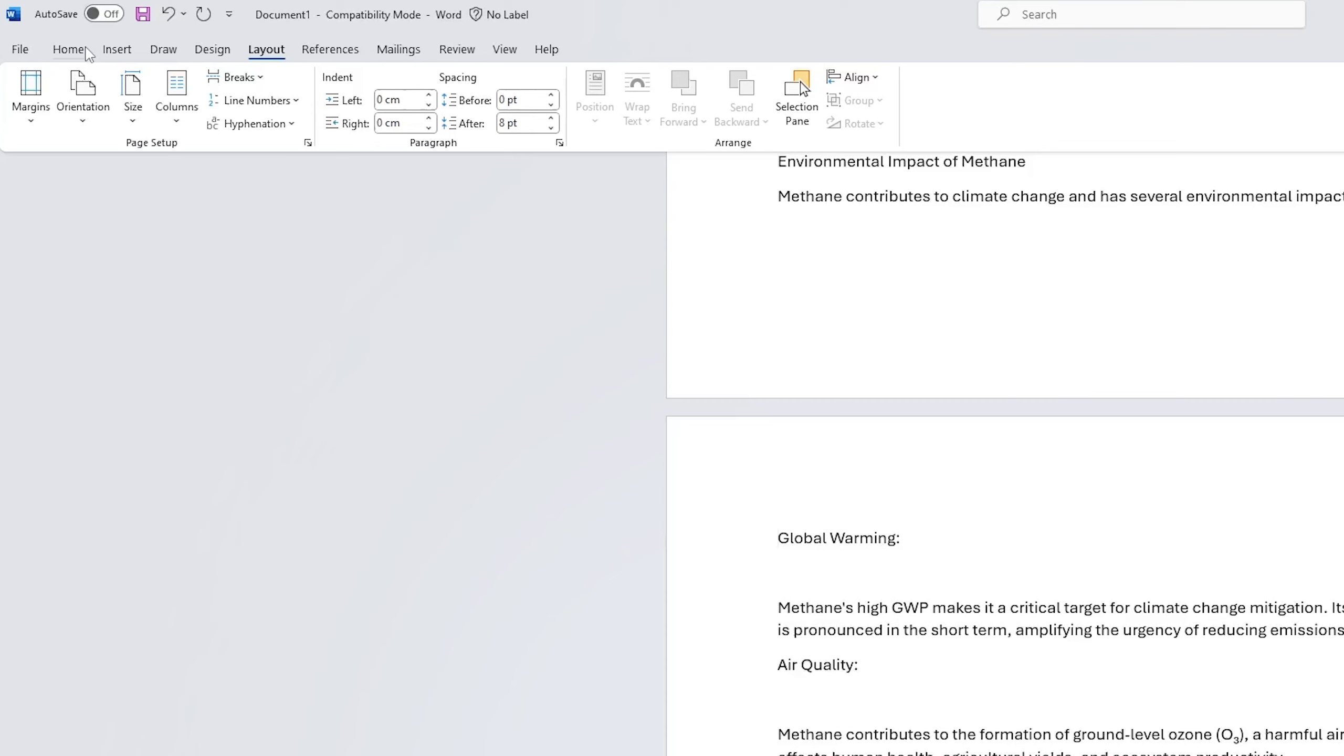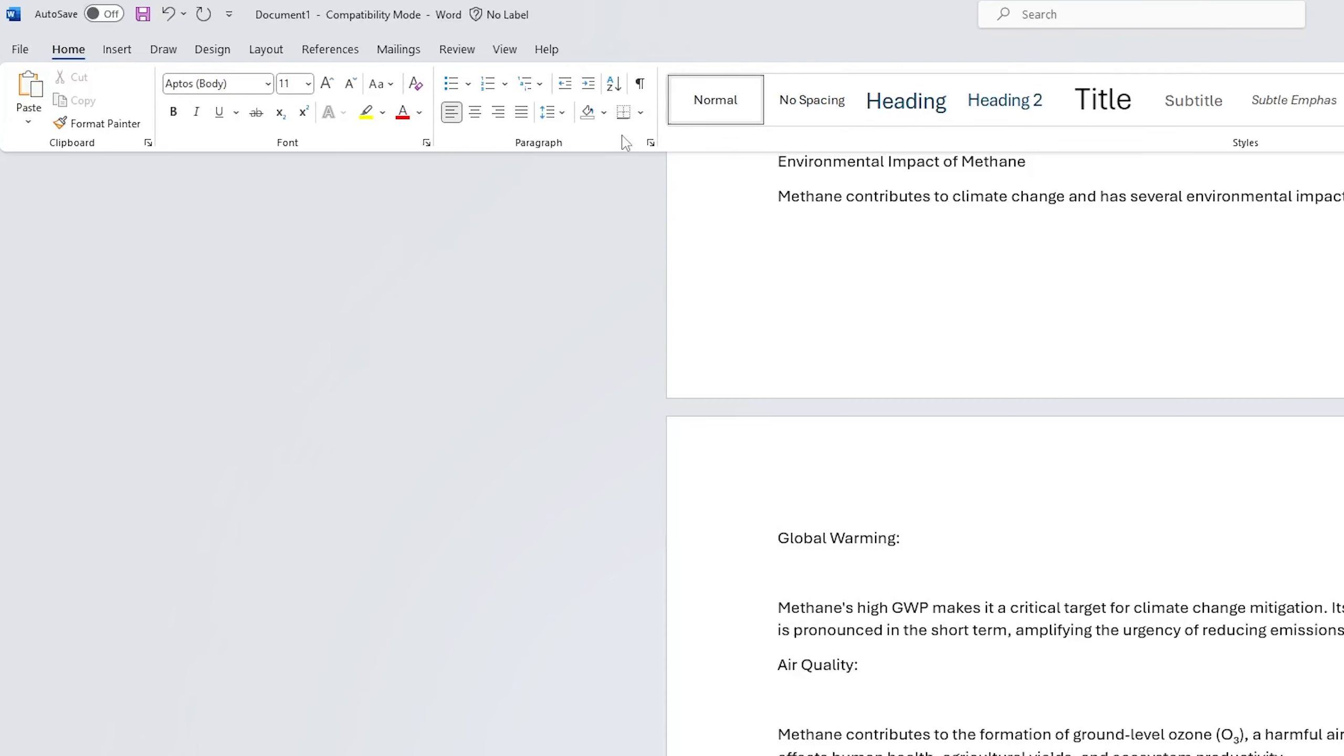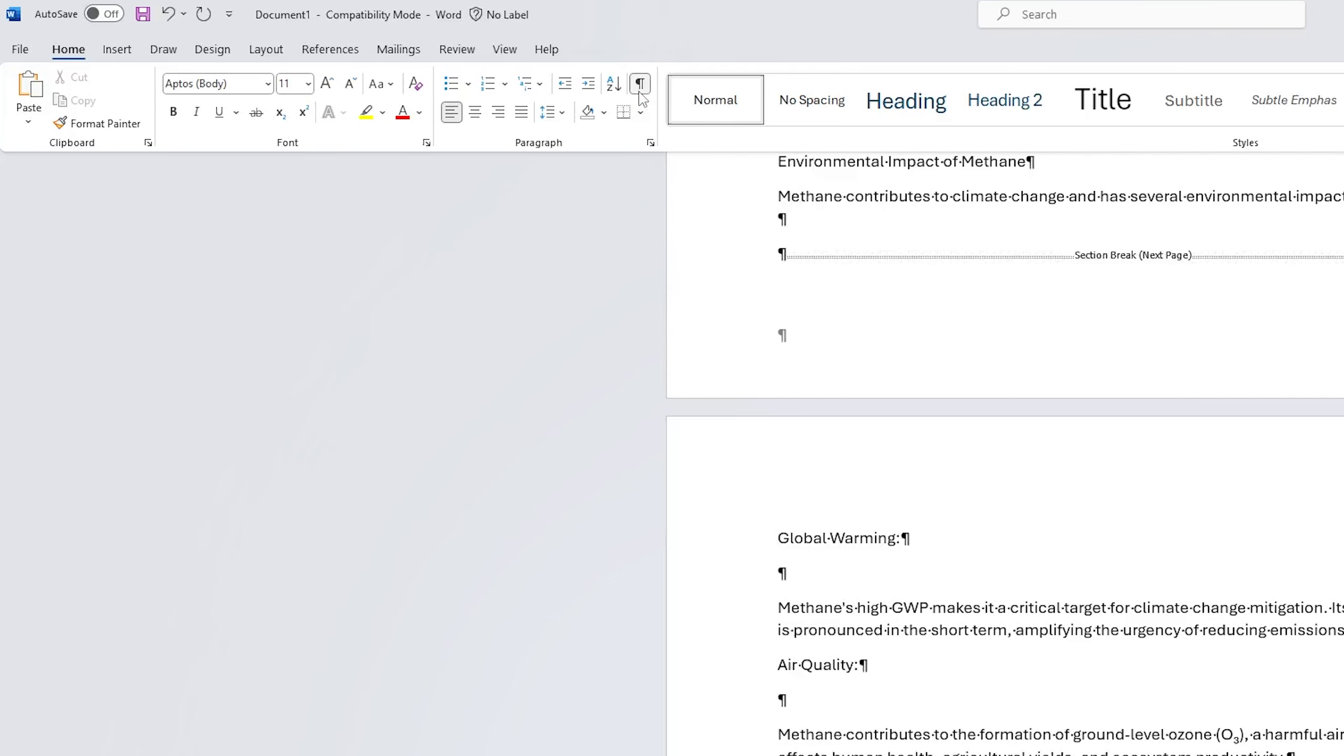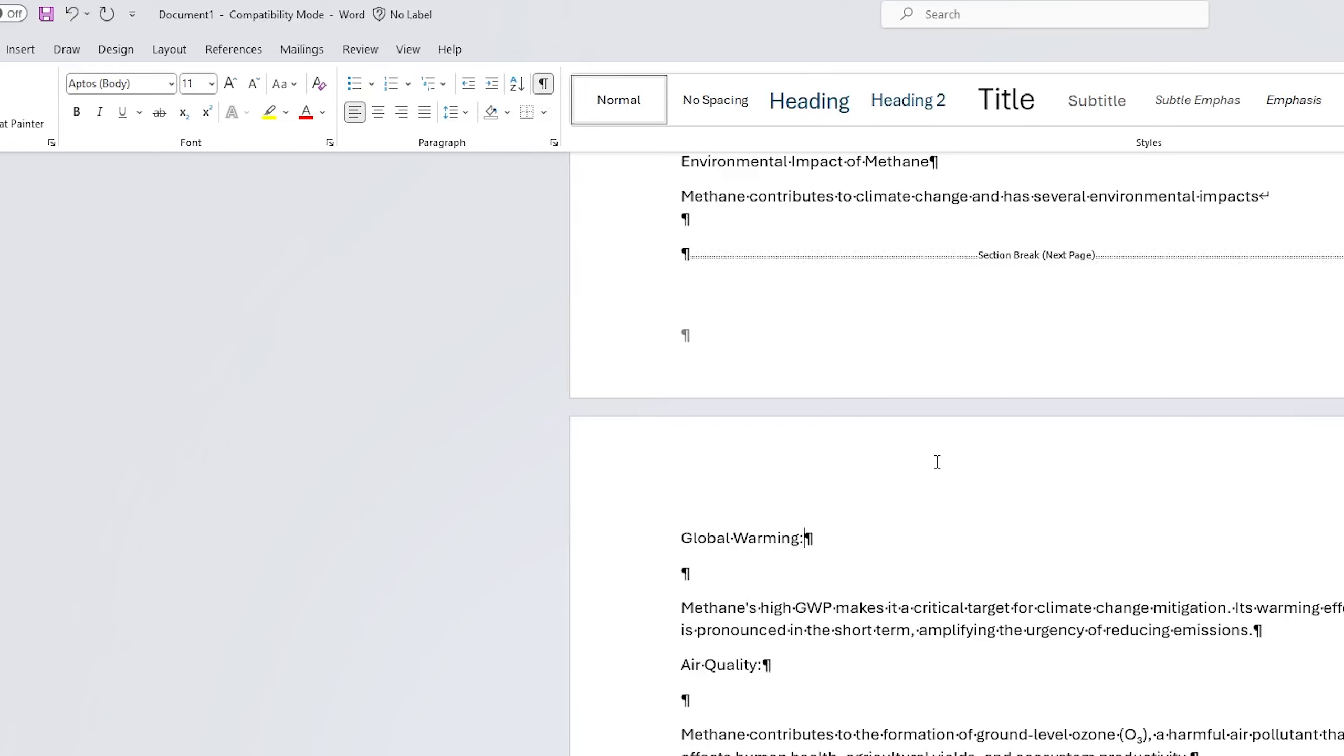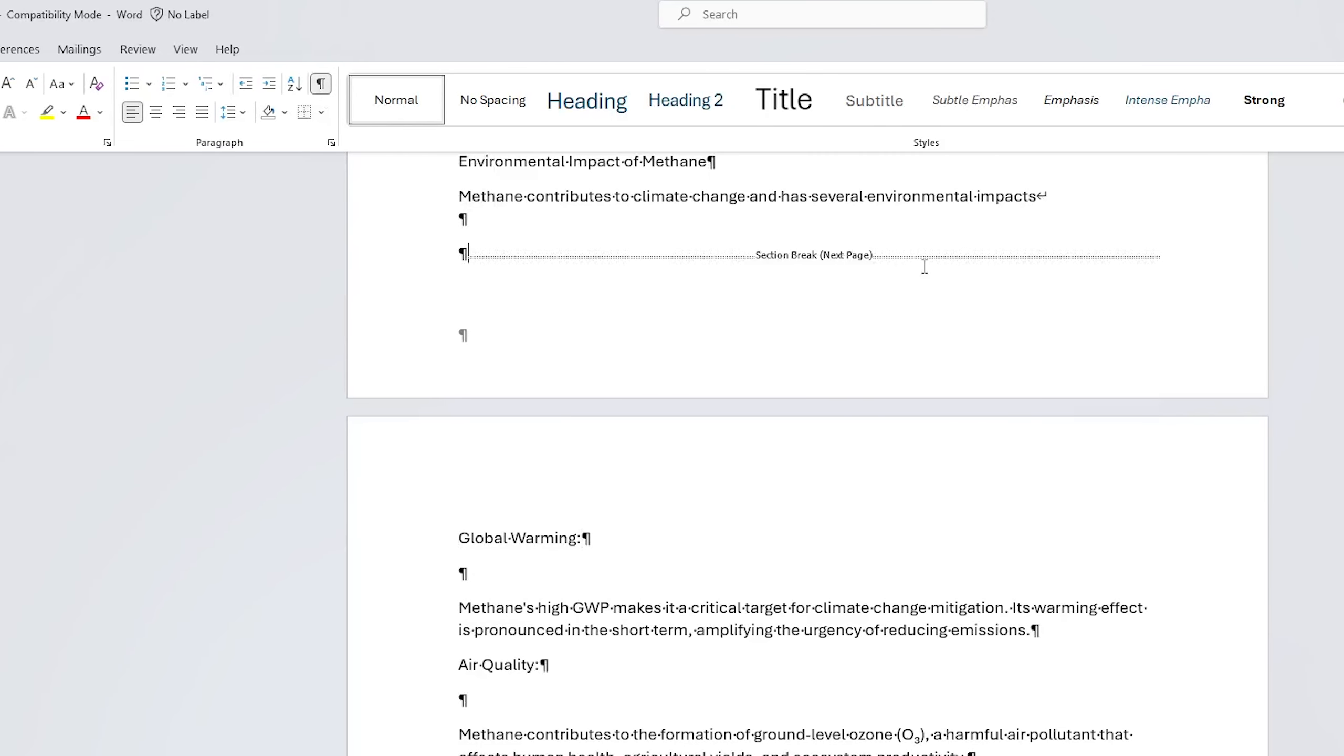In order to see if we have added it or not, let's go to the Home tab and click here on this Show or Hide Paragraph Mark. And there we go, guys, here we have added the section break.